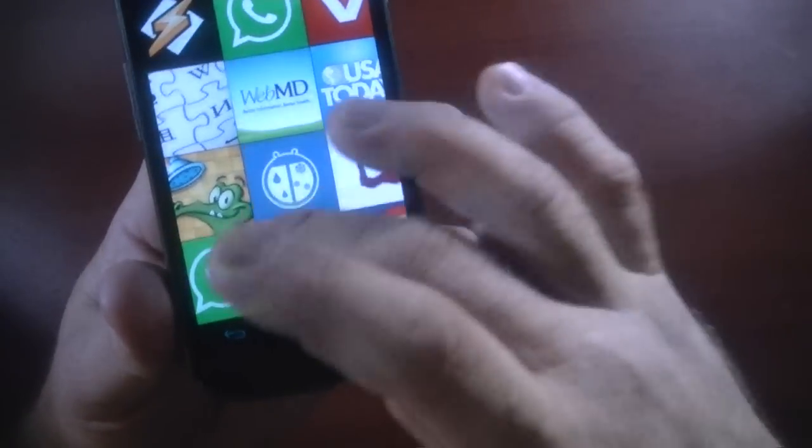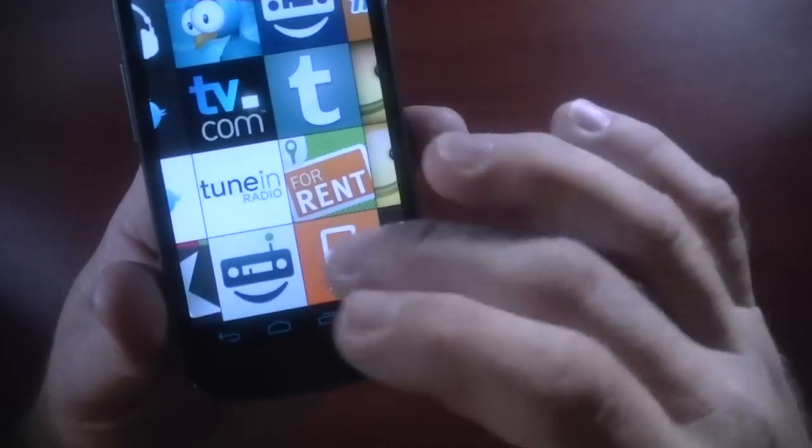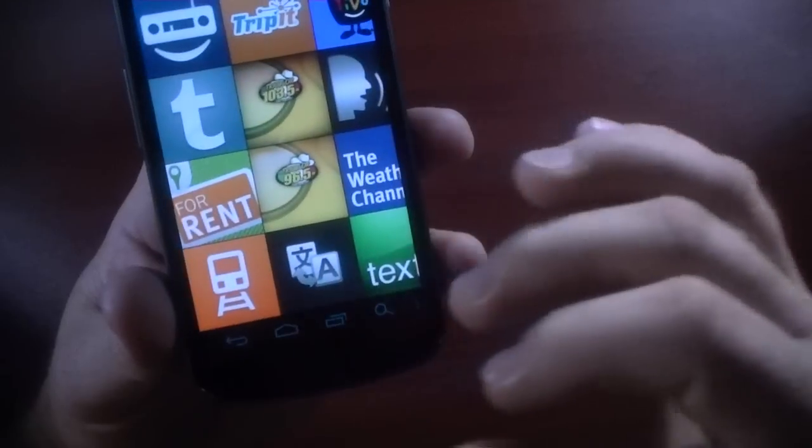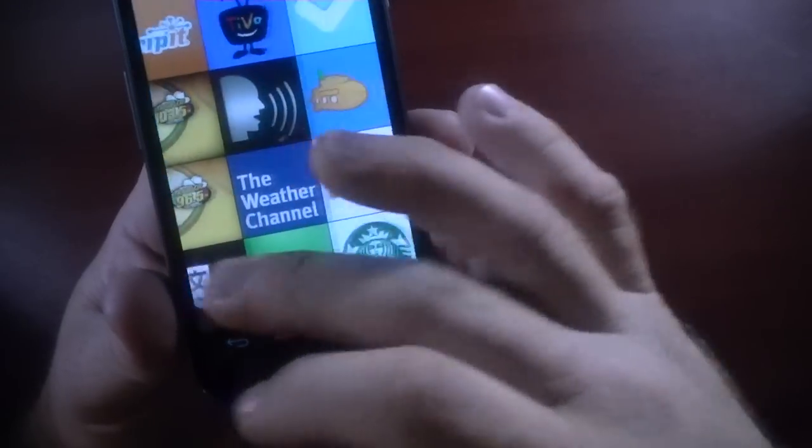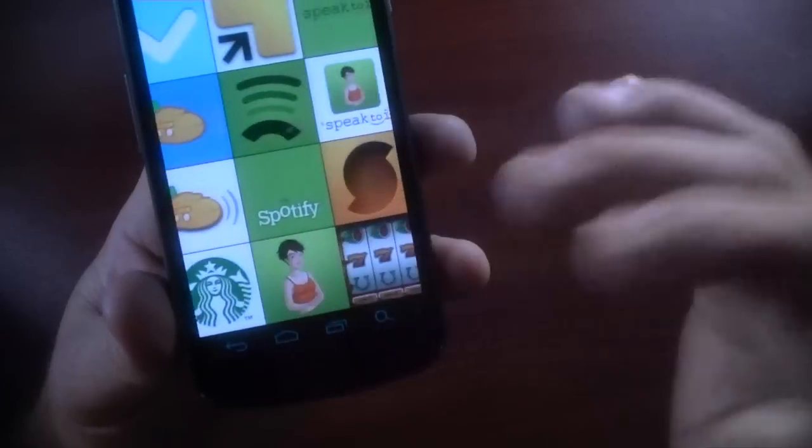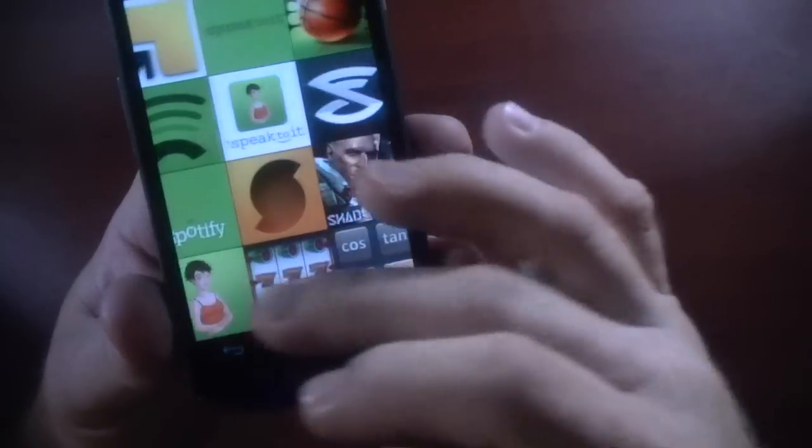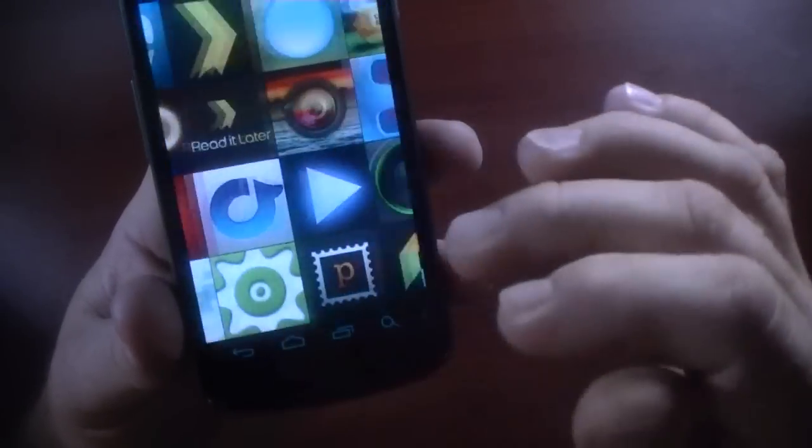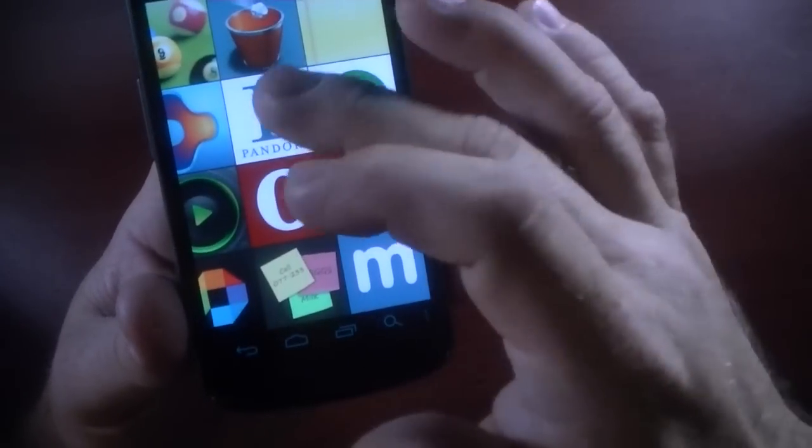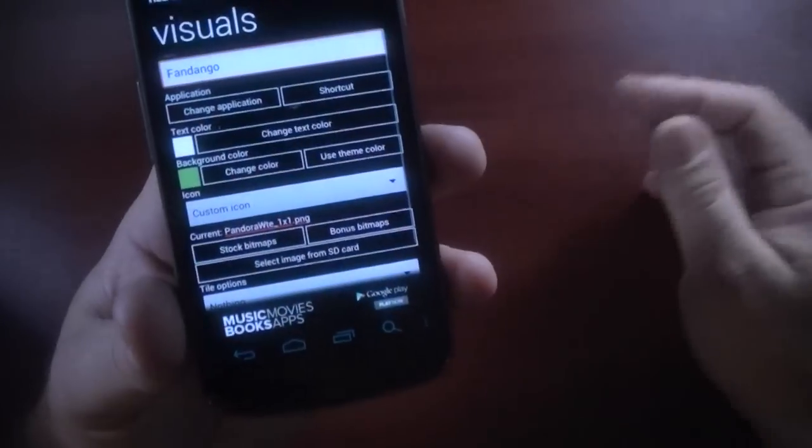I don't know. I'm not going to go through here on camera to see if I can actually find, I don't even remember the application we pinned, Fandango. So I'll just pick one. Let's just go with Pandora just for giggles.